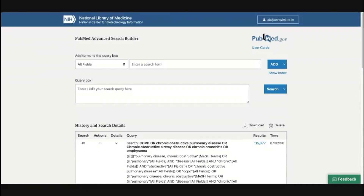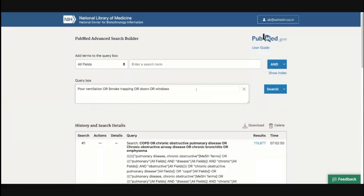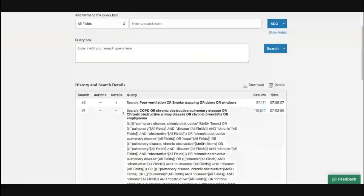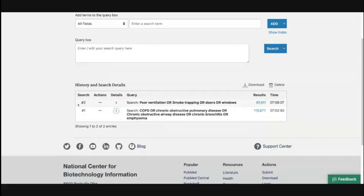We will now do our second search, which was for poor ventilation, smoke trapping, doors, and windows. After searching, we have around 97,000 articles. Going to the Advanced section, search number two is now visible. What you must understand is PubMed will also tell you how many results there are. For COPD, it found almost 115,000 results, which can be overwhelming.